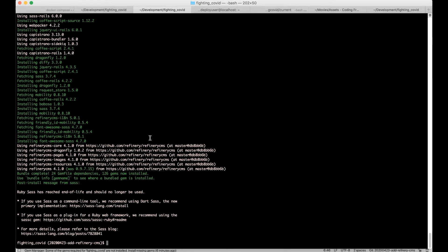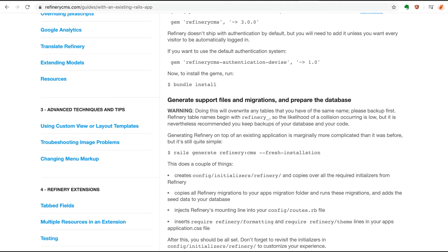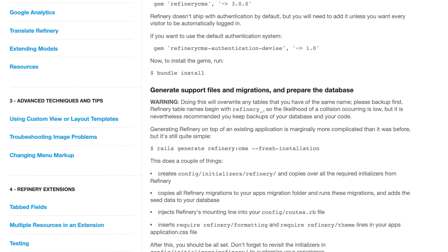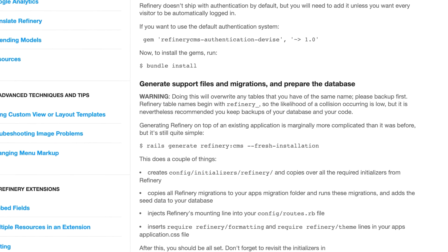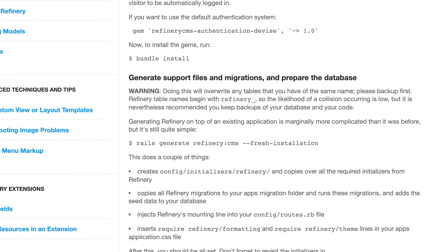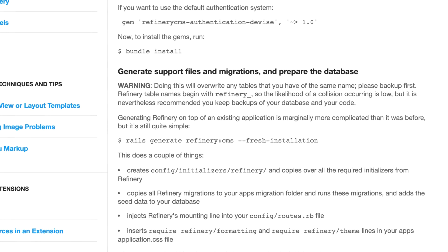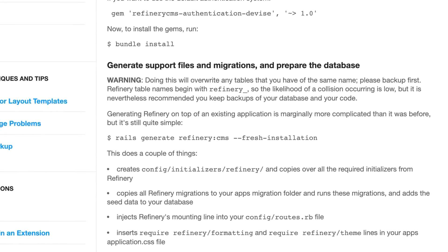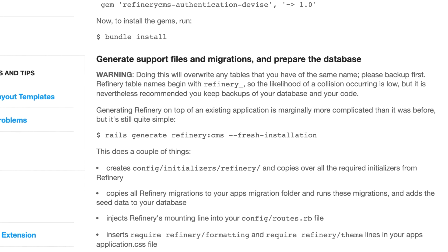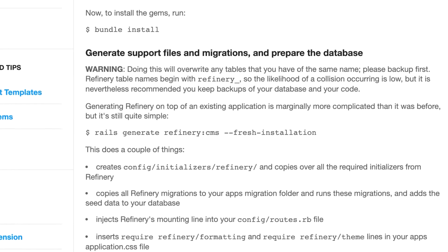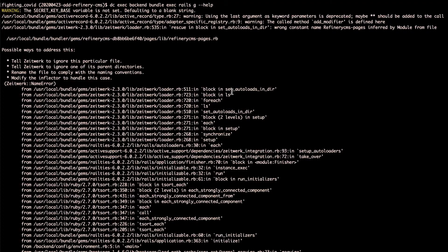According to the setup guides, the next step is to invoke the Rails generator for Refinery CMS, which, with a fresh installation flag, will copy all of the relevant files into your project.